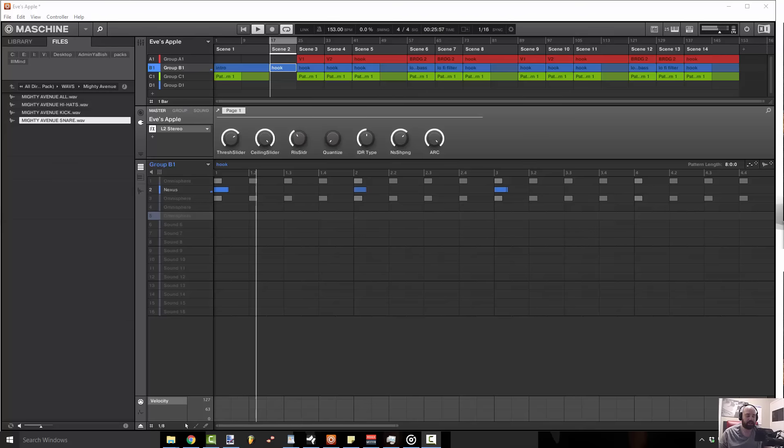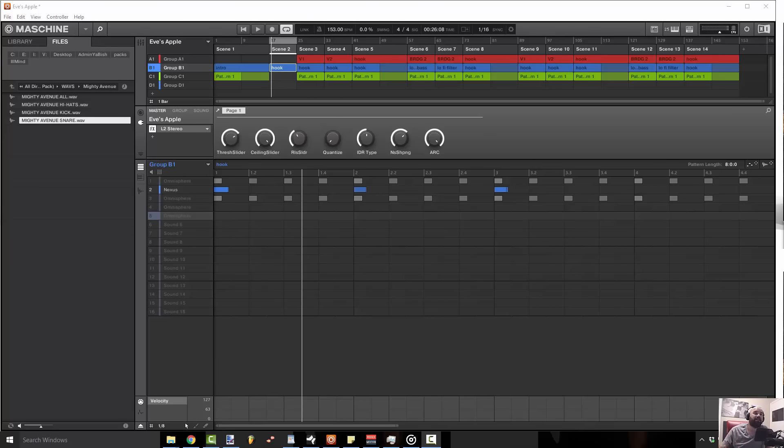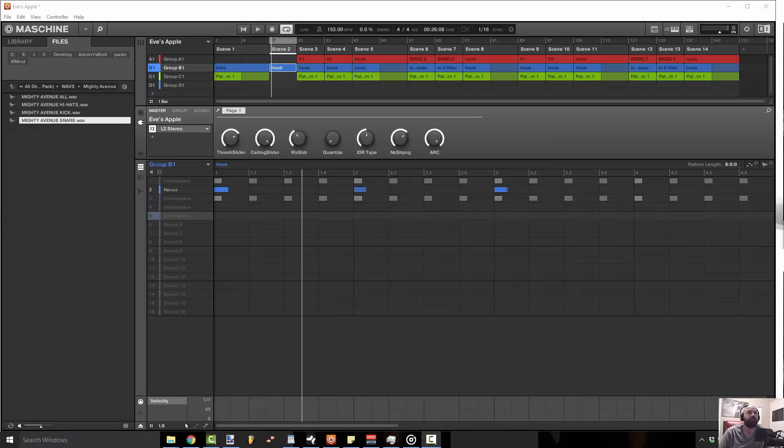So that one's kind of taking care of the frequency ranges that are a little bit higher, and because they're higher, it doesn't have to be as loud. Definitely something that you want to keep in mind when you're layering.